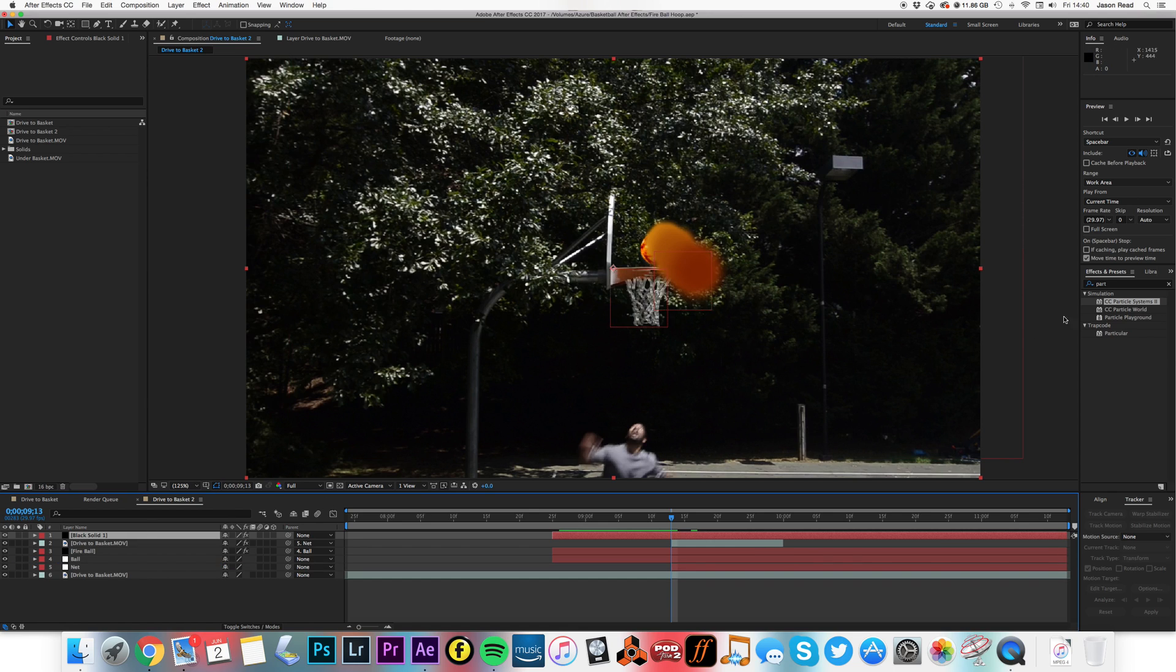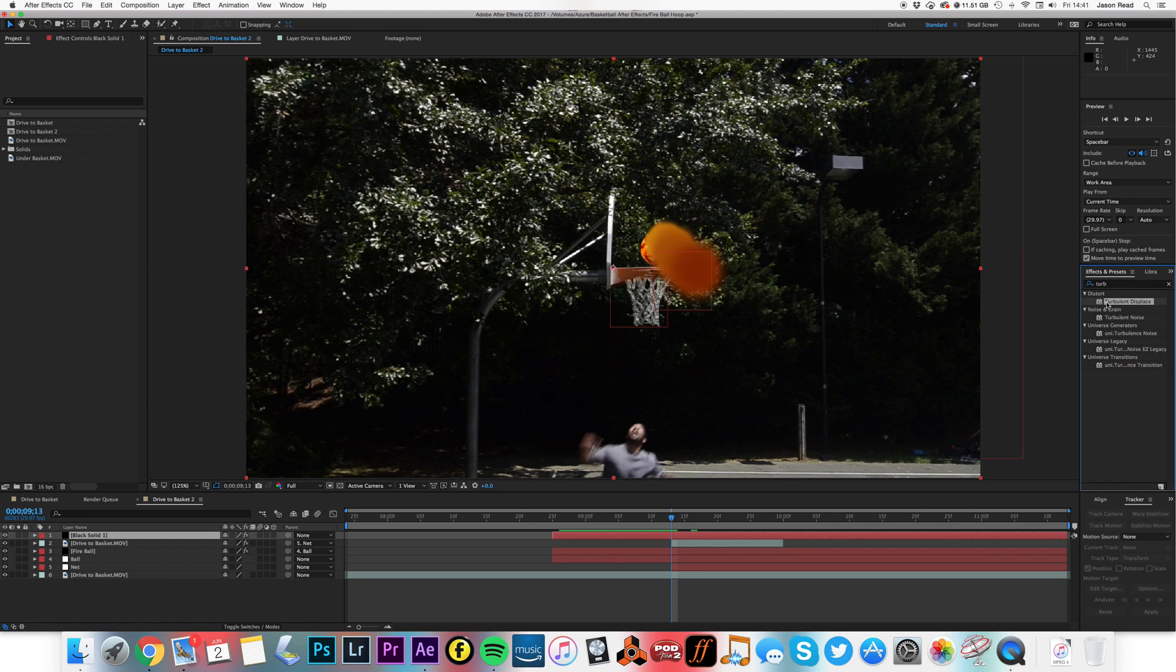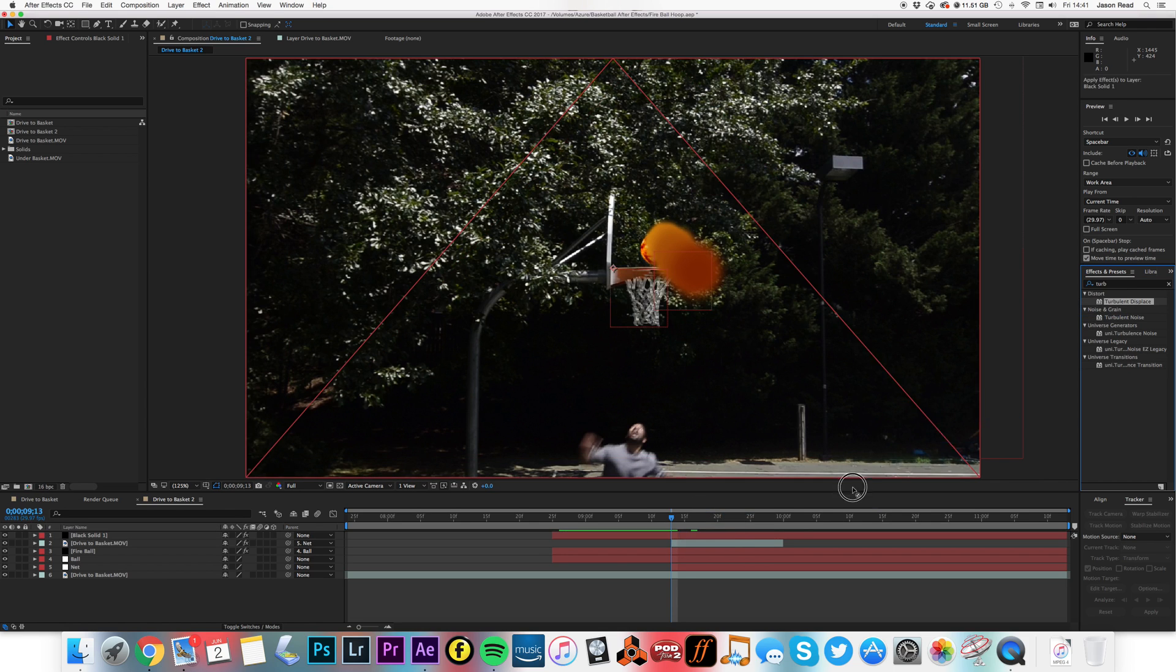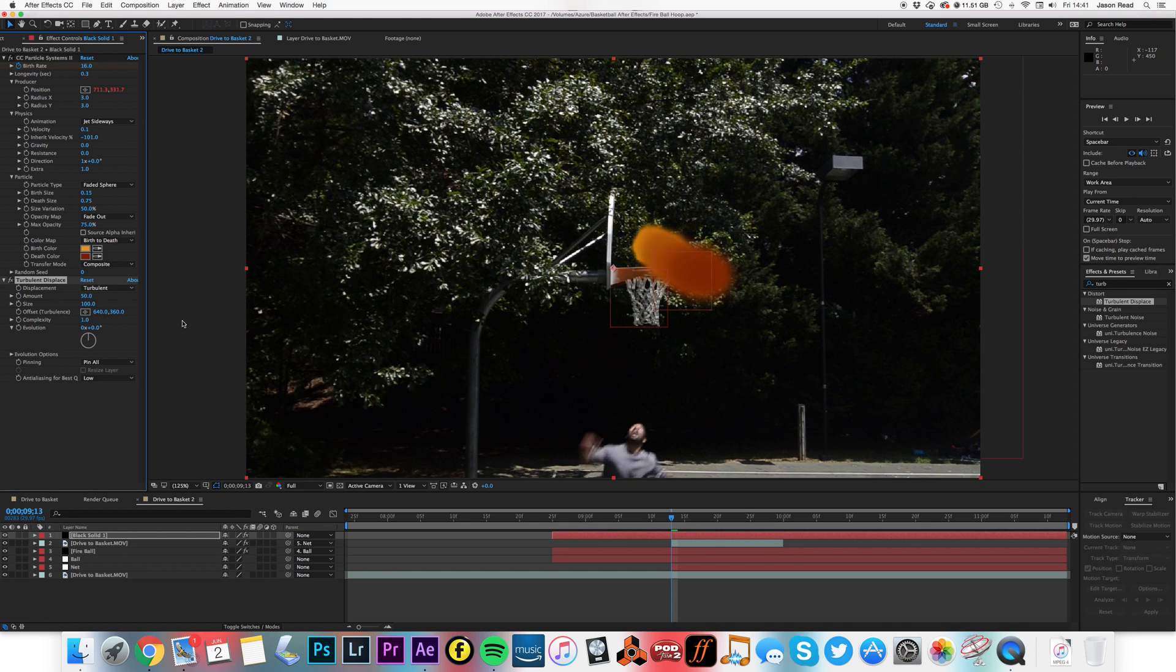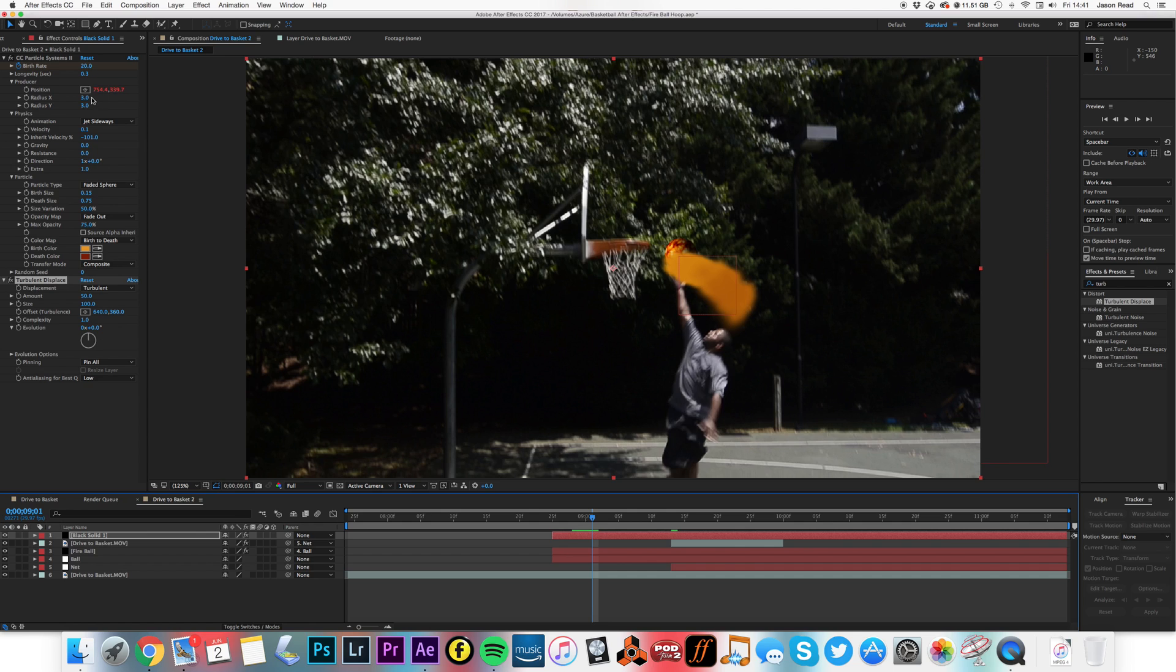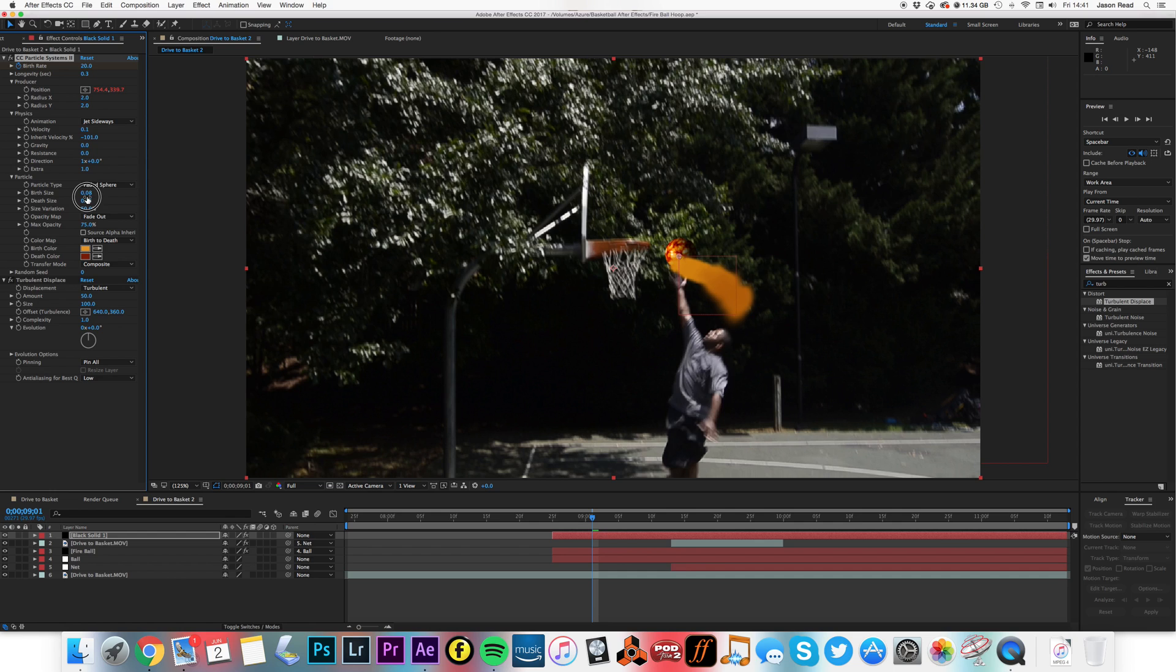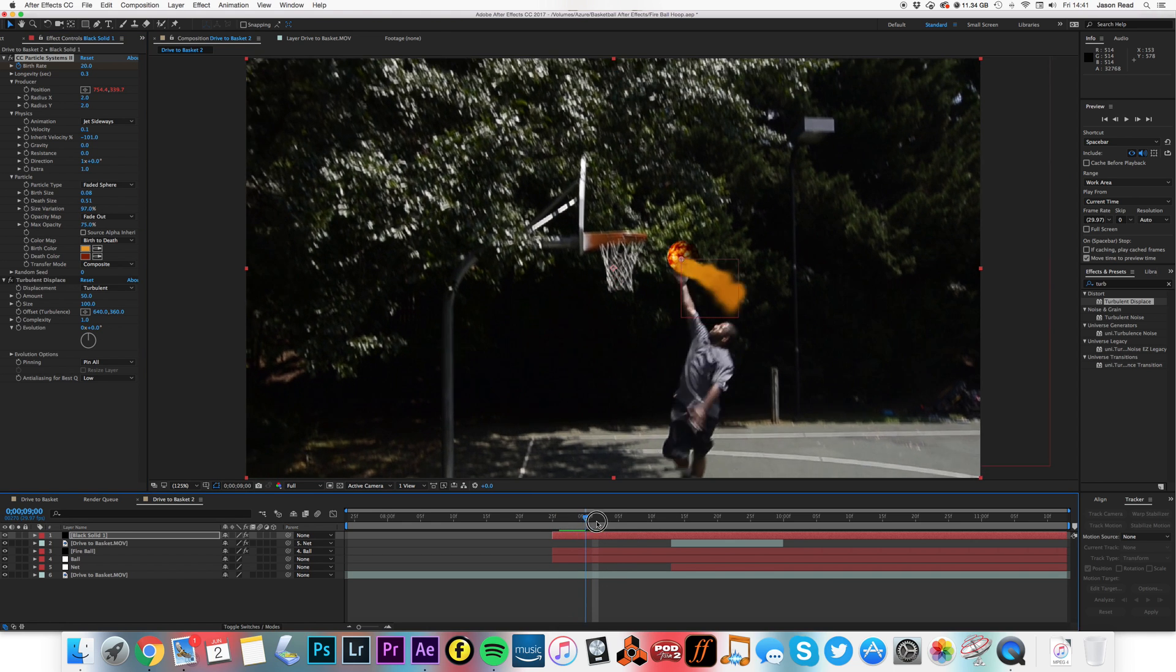So now I'm going to go into my effects and presets and I'm going to type in 'turbulent', and I'm going to use Turbulent Displace on this. And I'm also, I might just also change the on the particles, maybe take the radius down a little bit, a little smaller radius, and the particle size. I might take the birth size a little smaller and just maybe increase the size variation just to add a bit more randomness.